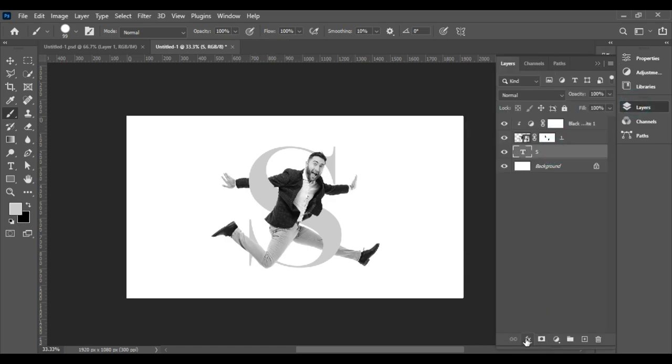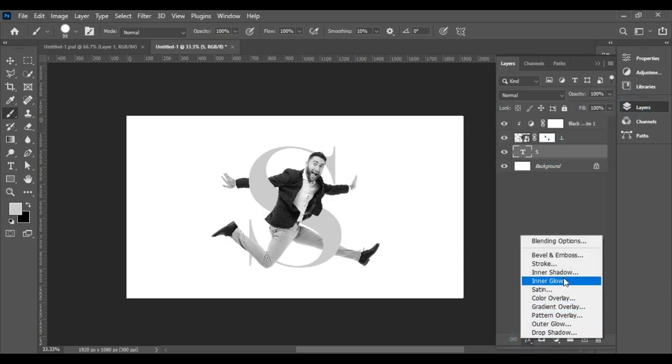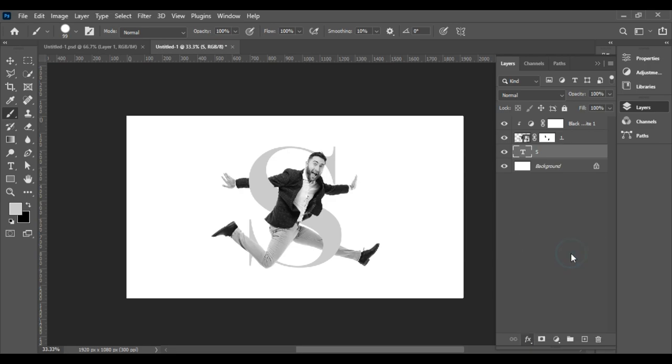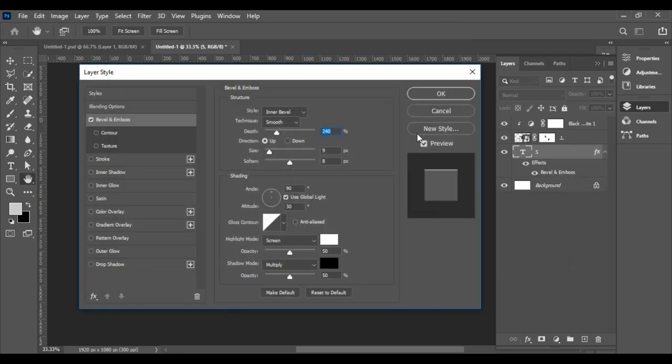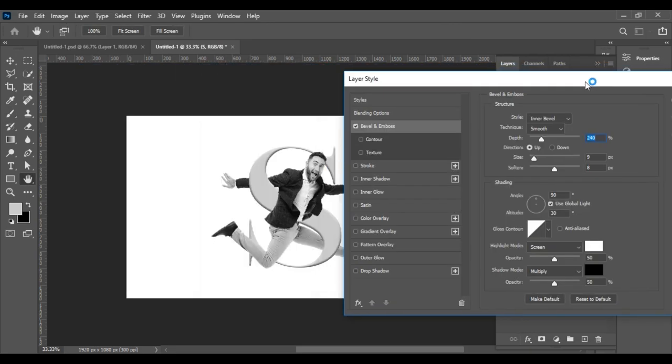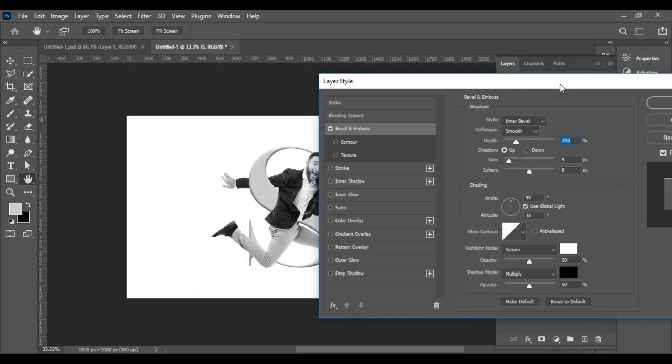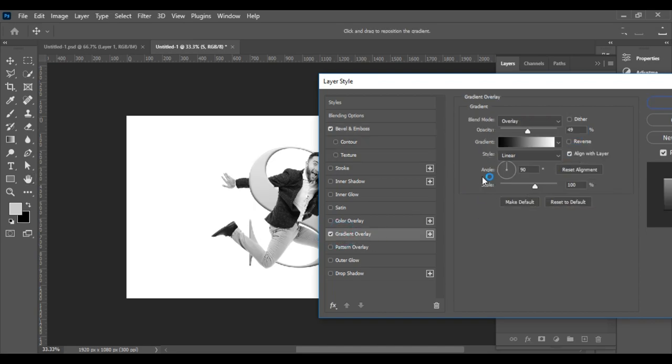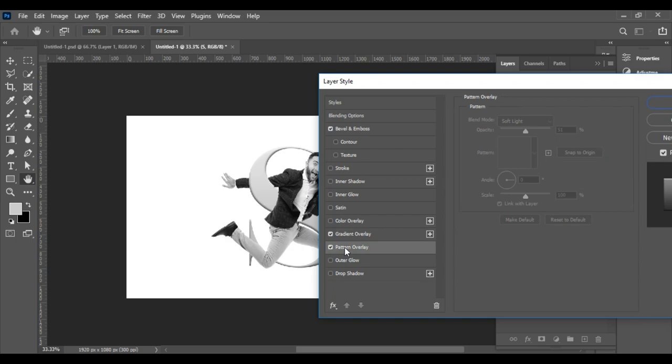Create a new layer. Go to Layer Style and choose Bevel and Emboss. Follow the settings.